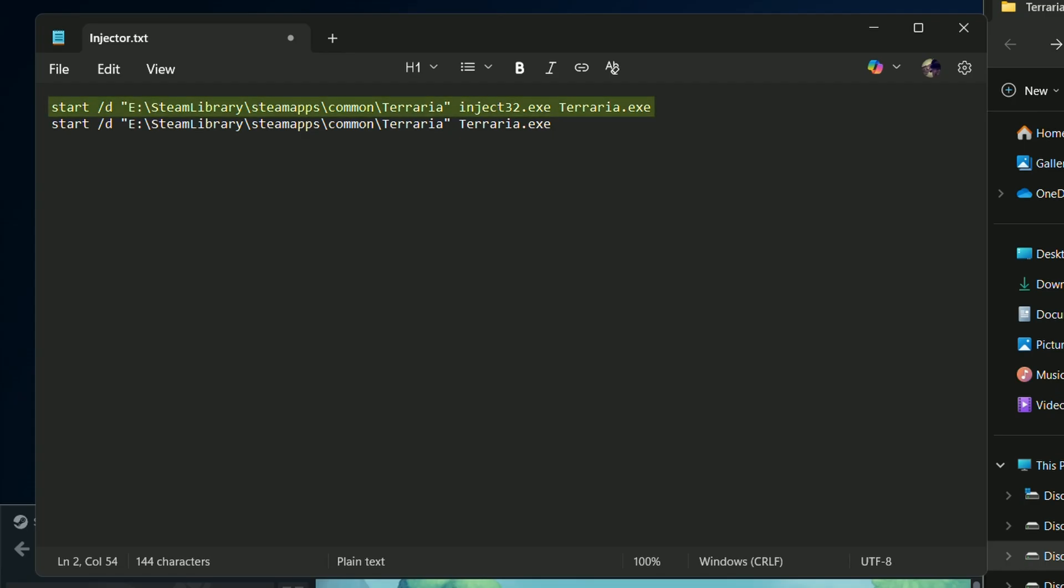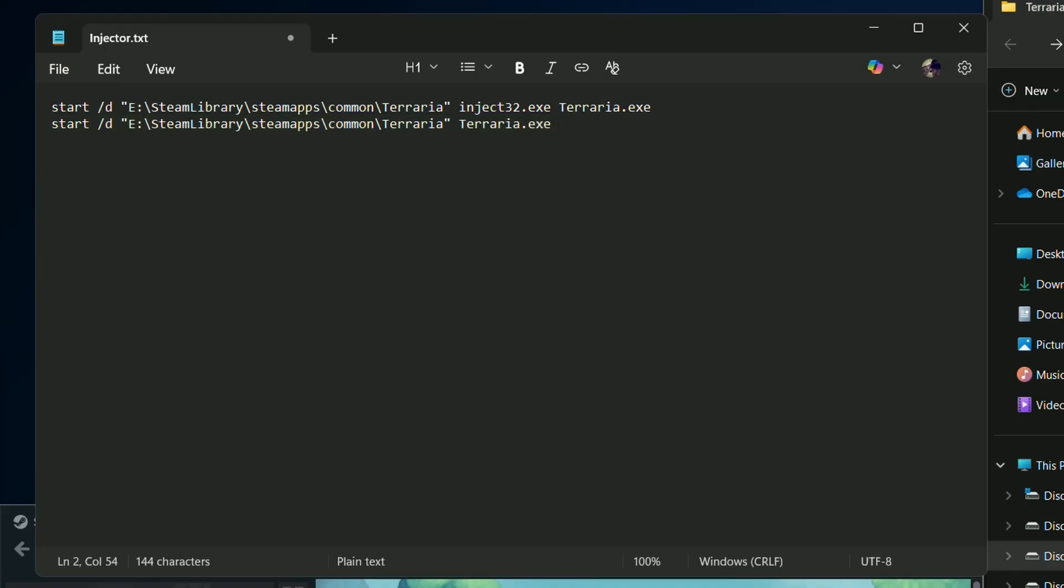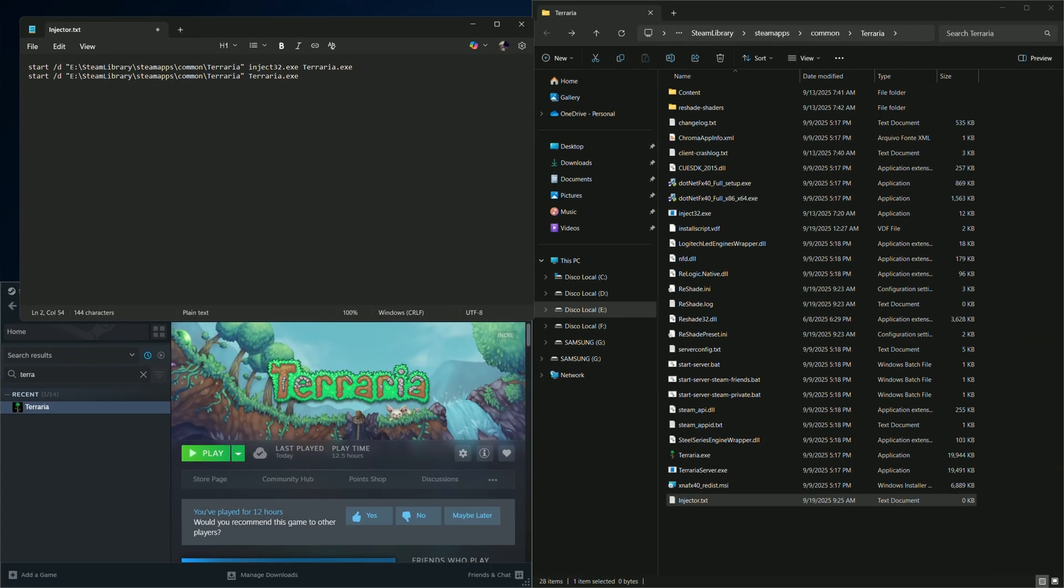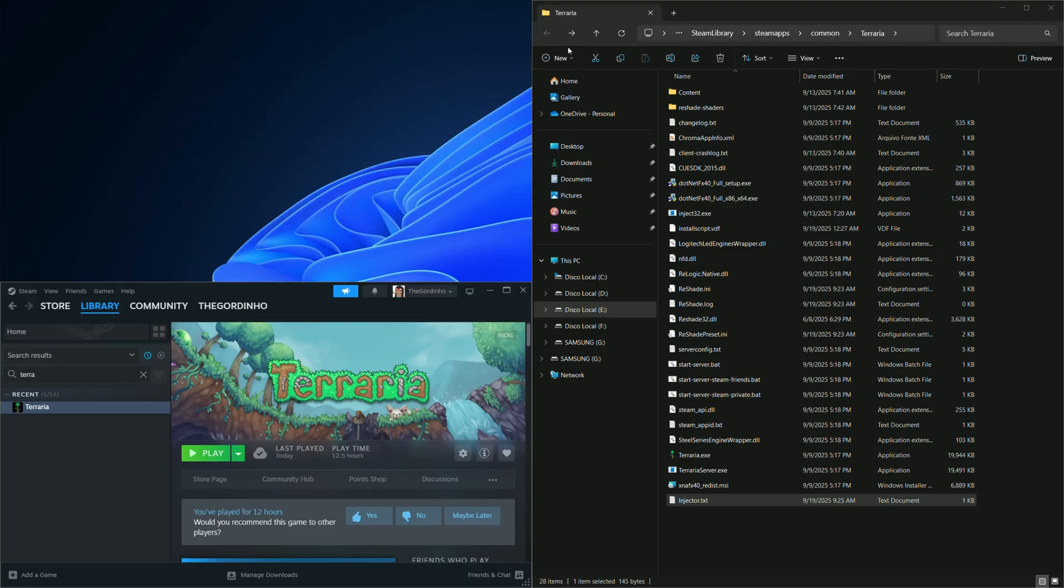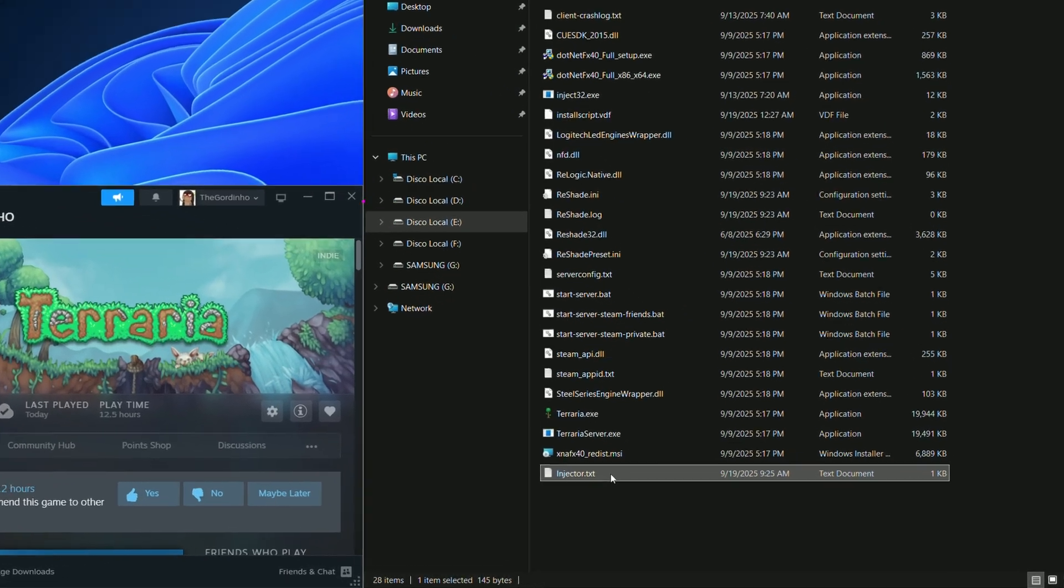The first command will run the injector and tell it the name of the executable it should look for. The second command will launch the game through its executable. The /d makes sure the batch file can be run from any folder and it will always point back to the right executable. Save the changes and change the file extension from .txt to .bat.